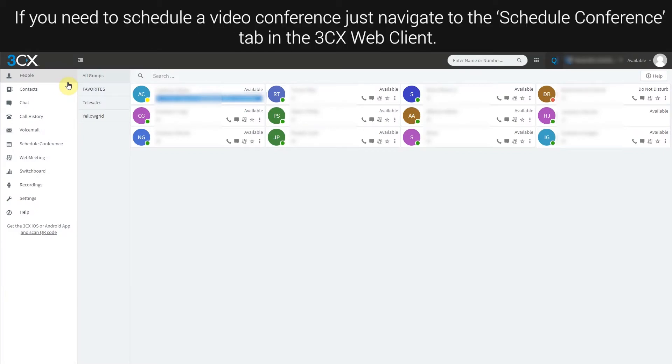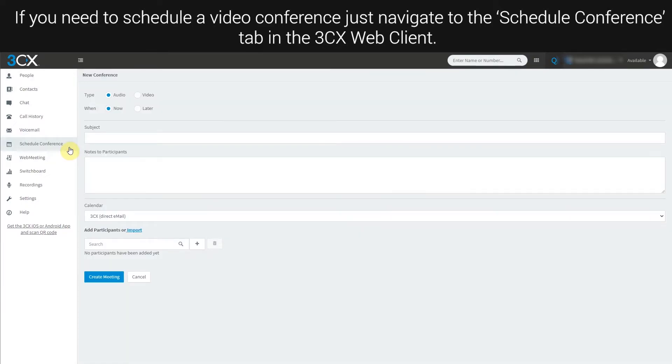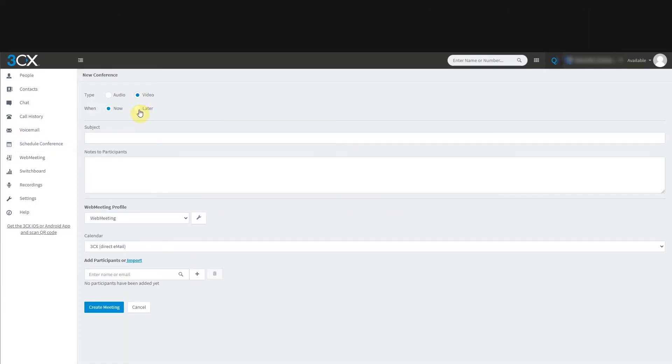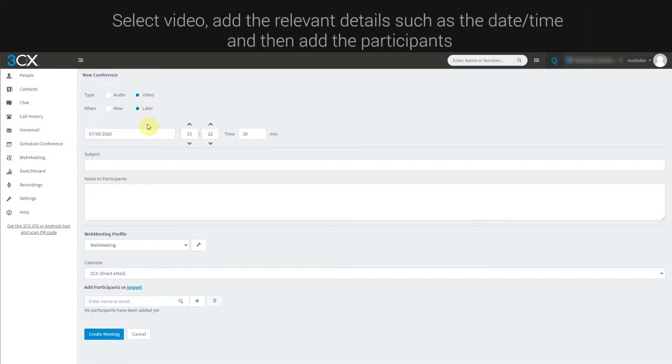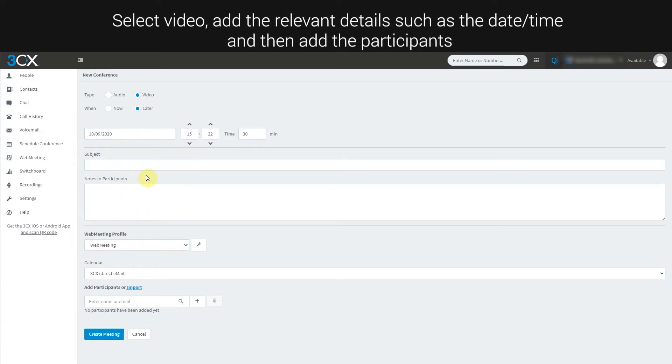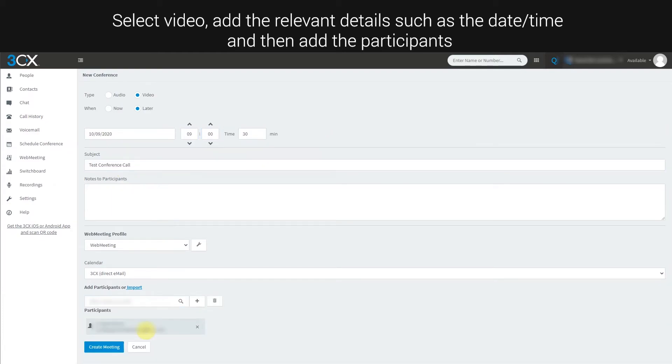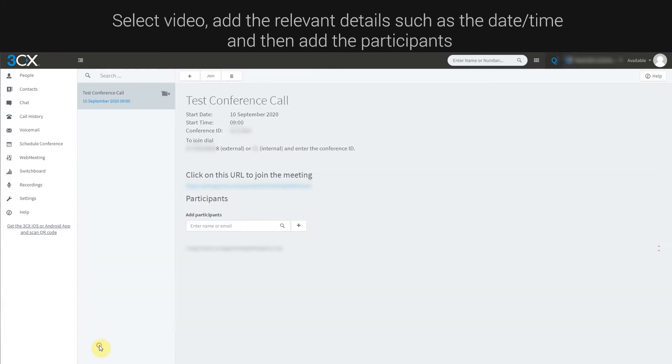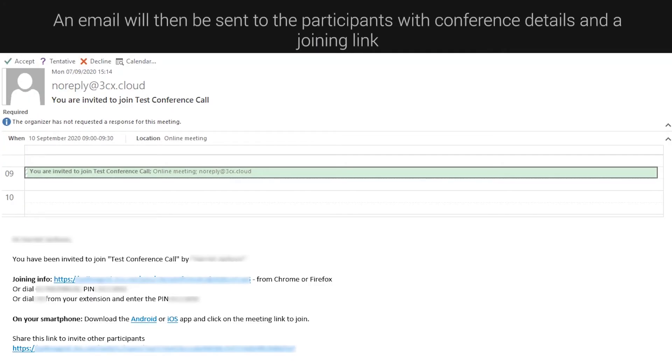If you need to schedule a video conference, just navigate to the Schedule Conference tab in the 3CX Web Client. Select video, add the relevant details such as the date and time, and then add the participants. An email will then be sent to the participants with conference details and a joining link.